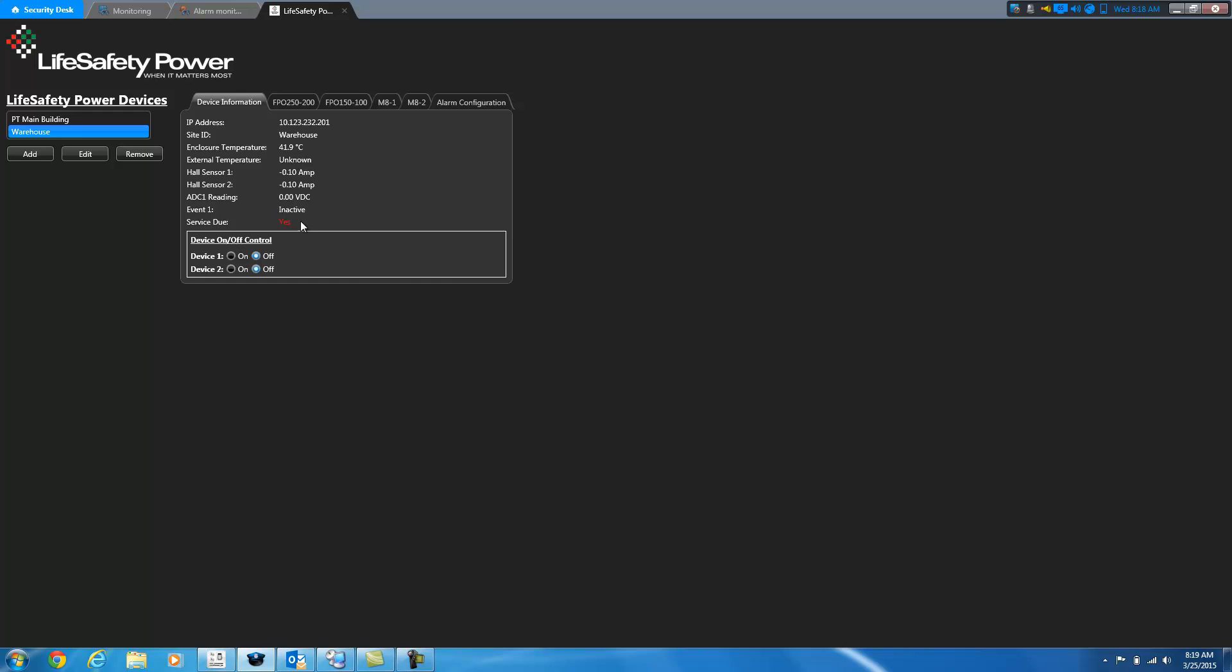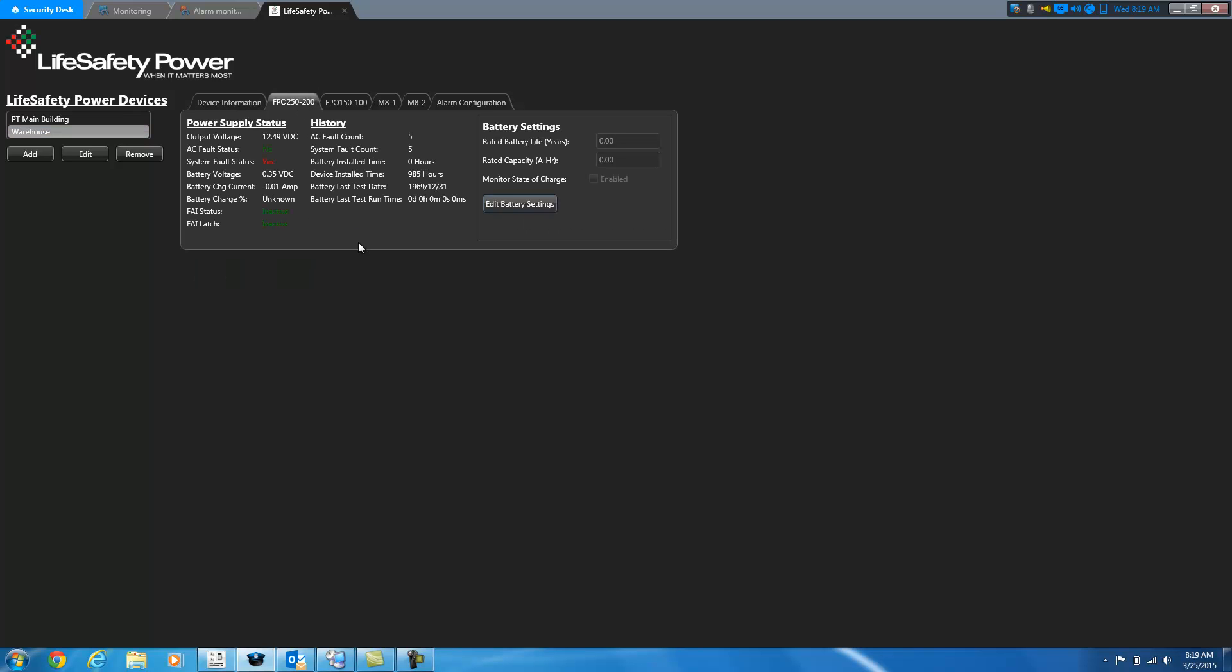Anything that's requiring attention, you'll see it turns red. So in this case, the board is indicating that some service is due. So this is a yes right now. Normally, this would be green and it would say no. So if I click on the FPO board, again, you can see there's a system fault here. So it's showing red versus green.